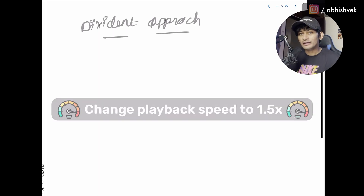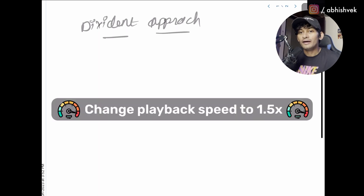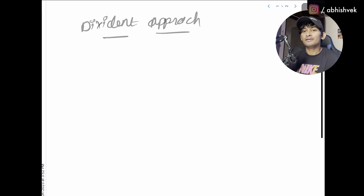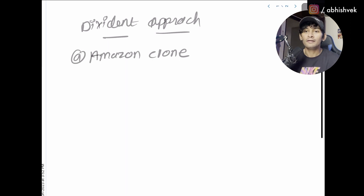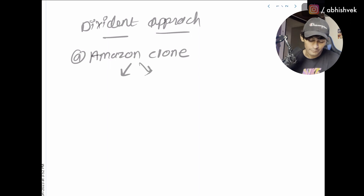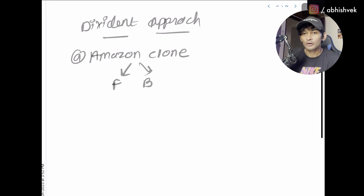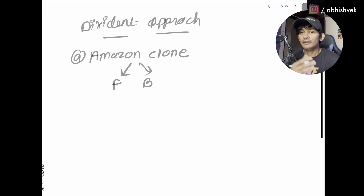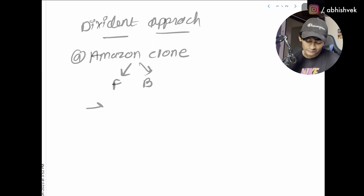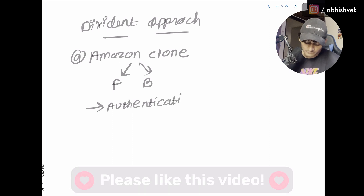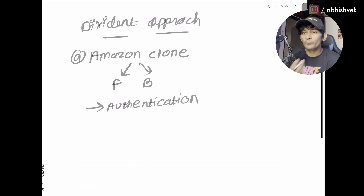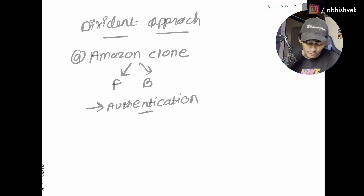Let's get straight into it. For the dividend approach, you need to divide everything into two parts. For example, let's consider we are building an application called Amazon. You need to divide the entire application into two parts: front-end and back-end. Now let's take an example of building a single feature — the authentication part.